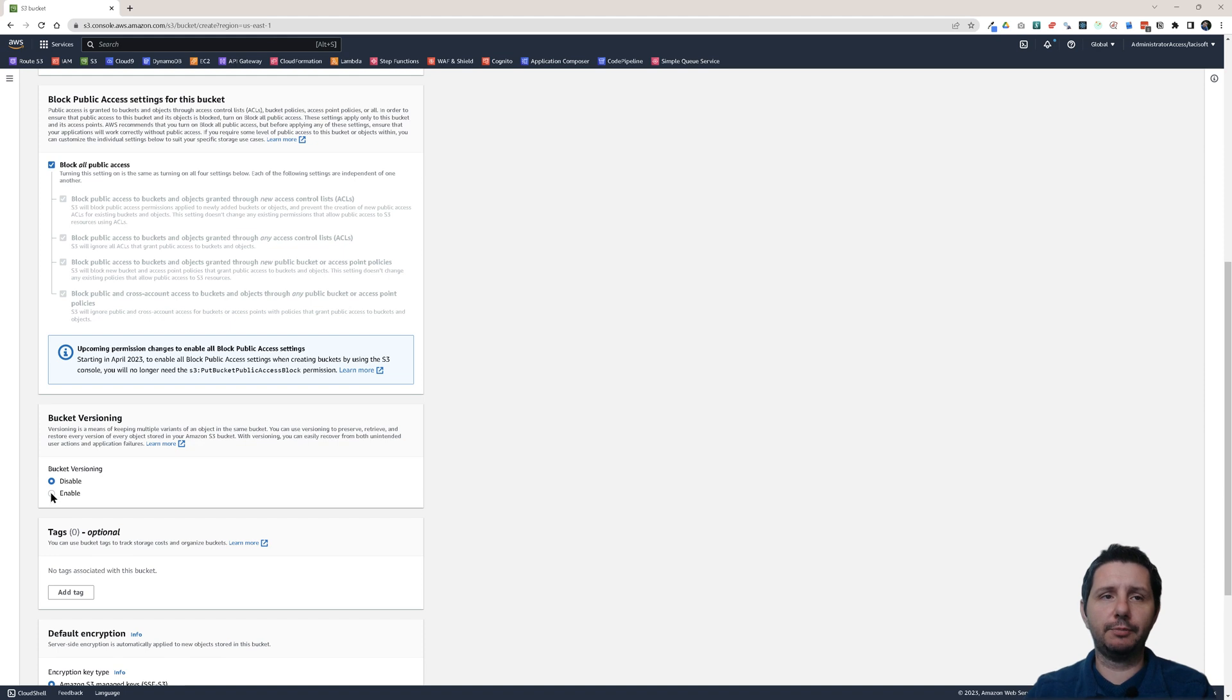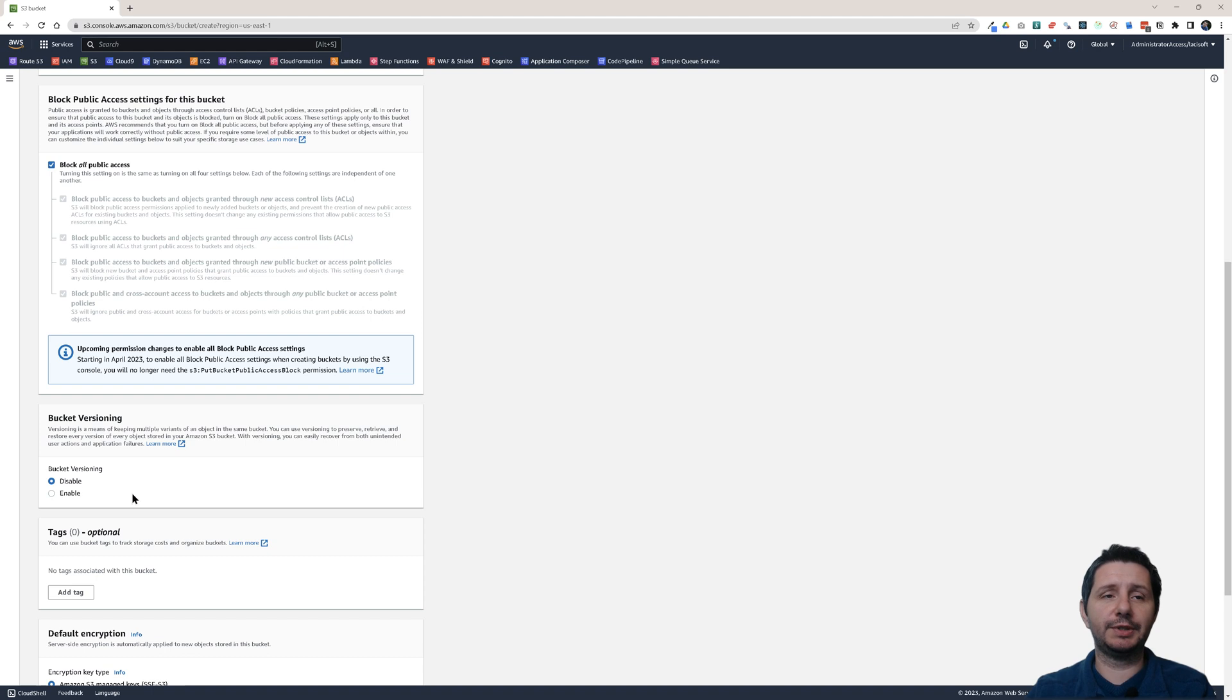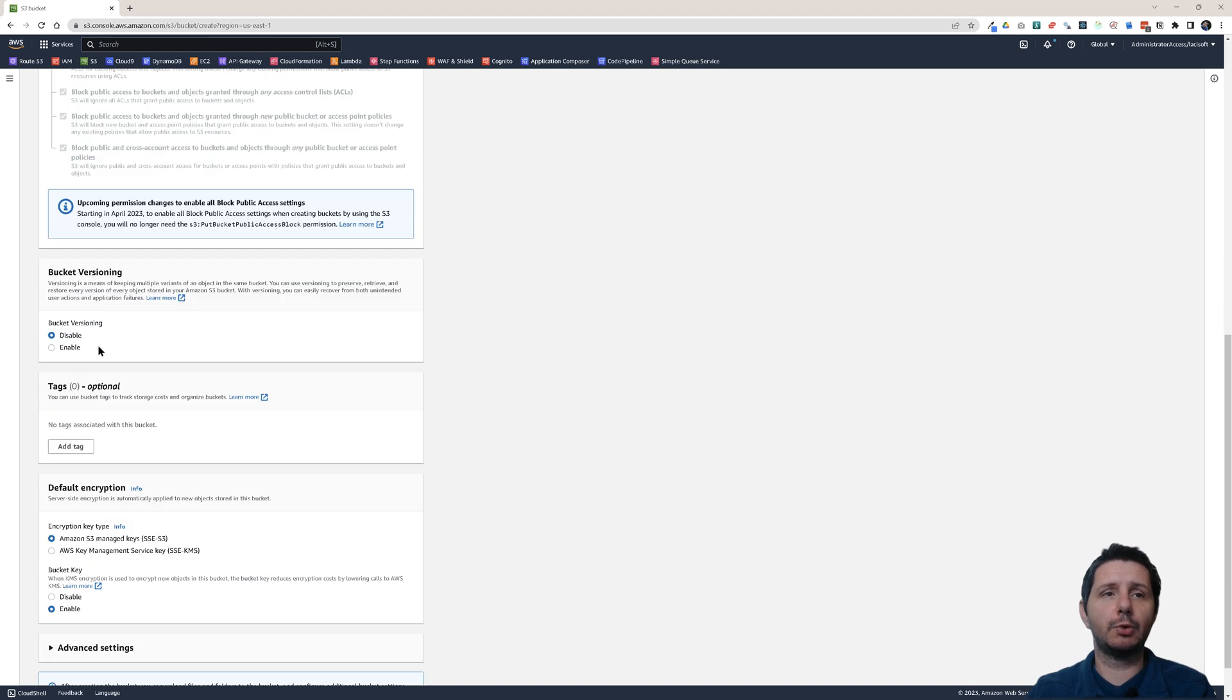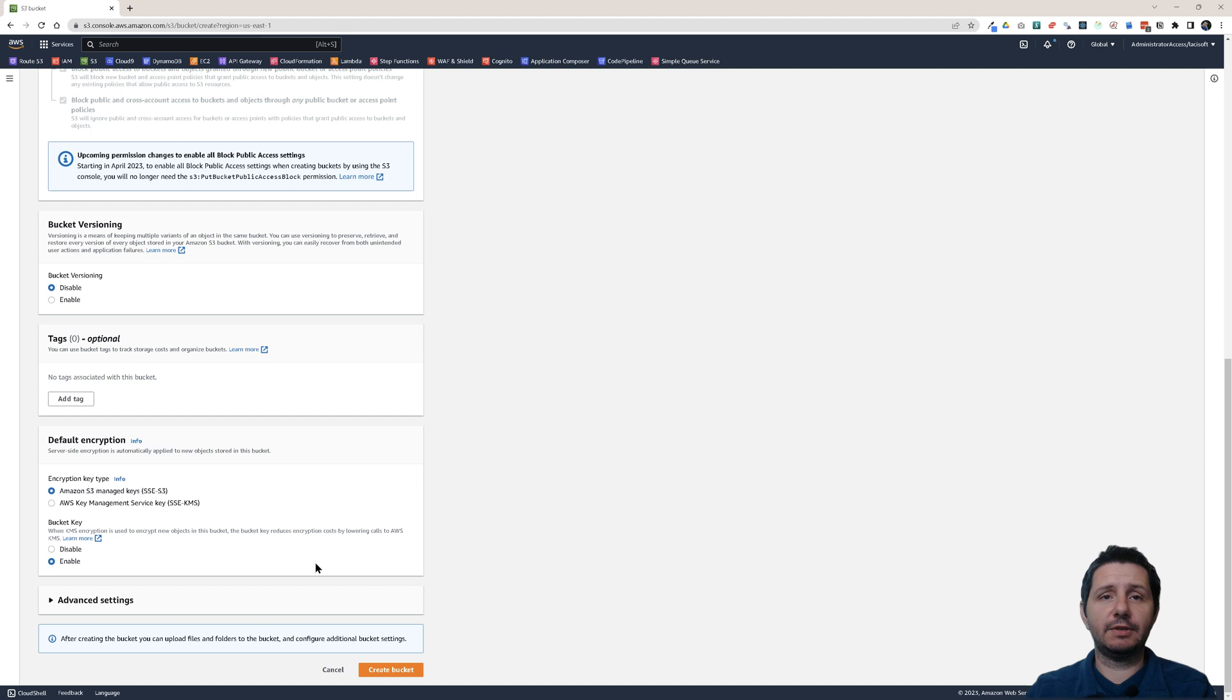When you create a bucket here, you have the option to disable or enable bucket versioning. By default it's disabled, but you can enable it later as well. Let's leave it on disabled and create the bucket.